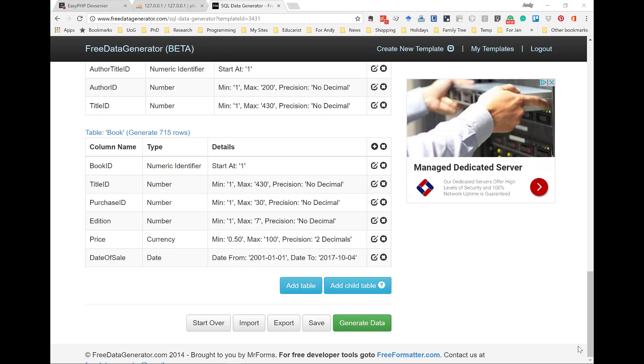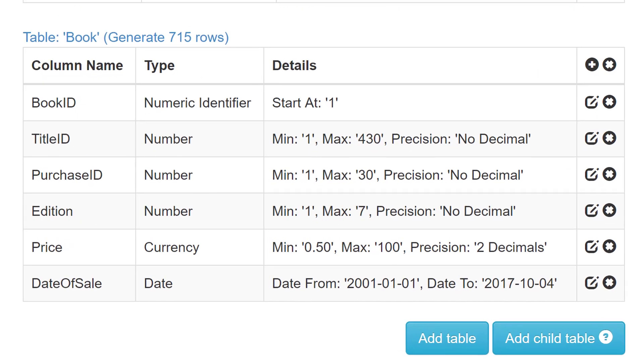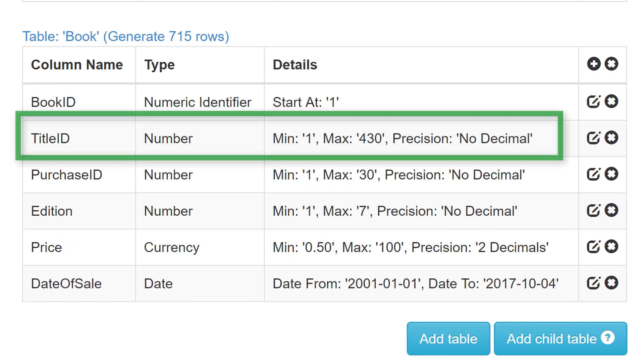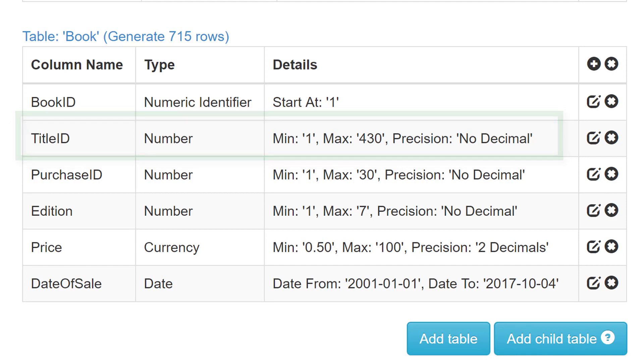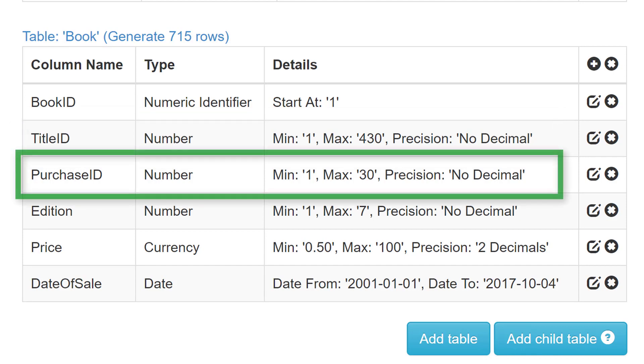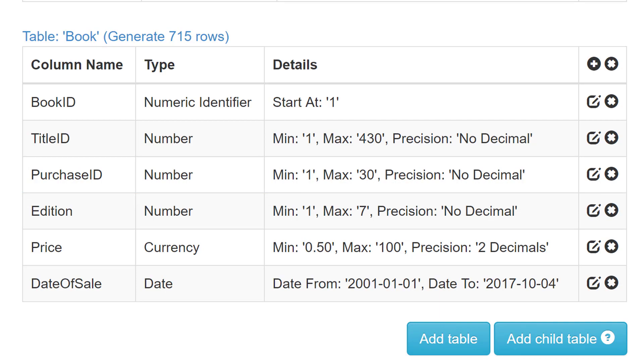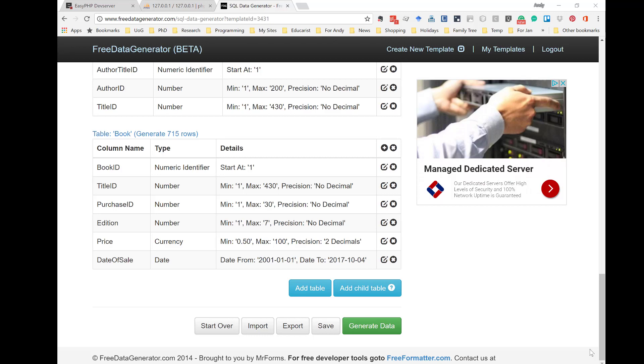As you can see I've now done this. For example, in this last table, Book, Title ID can be any number between 1 and 430, whilst Purchase ID can lie between 1 and 30. This means that the foreign keys will fit the data that's being created in the tables above.